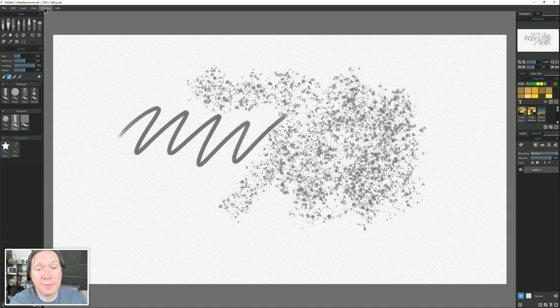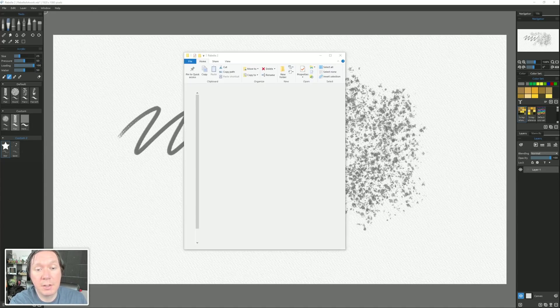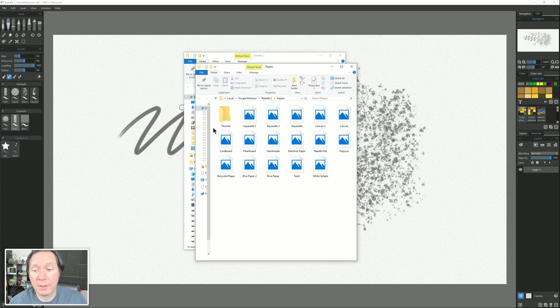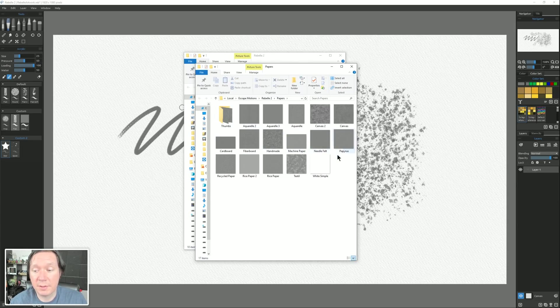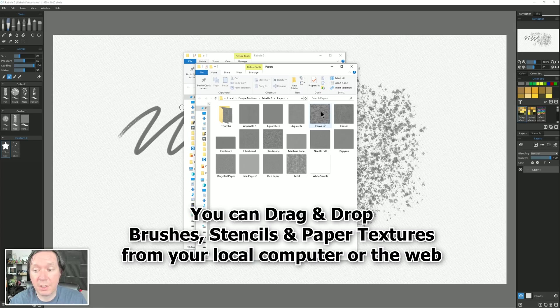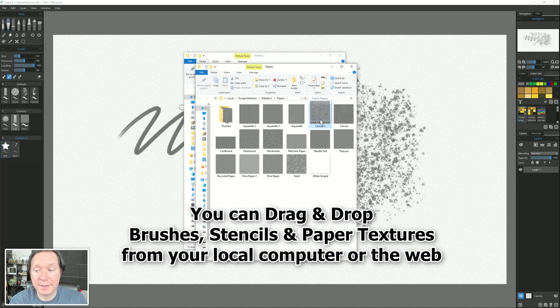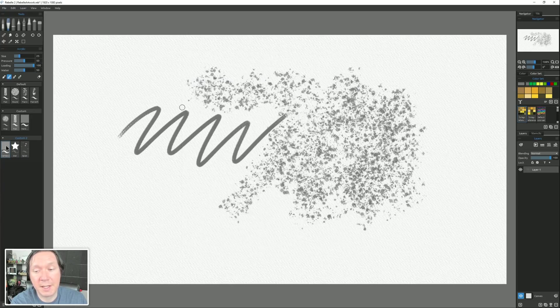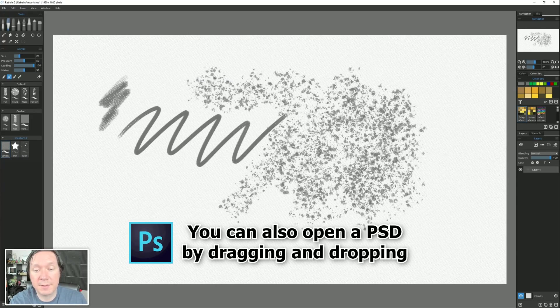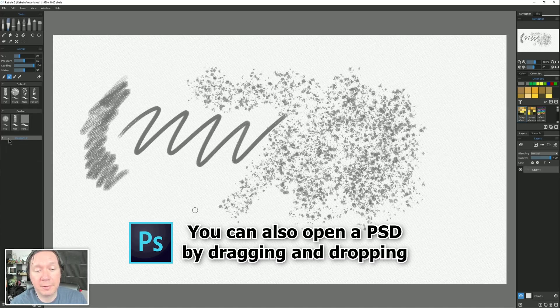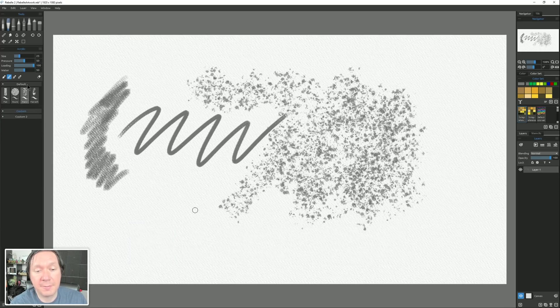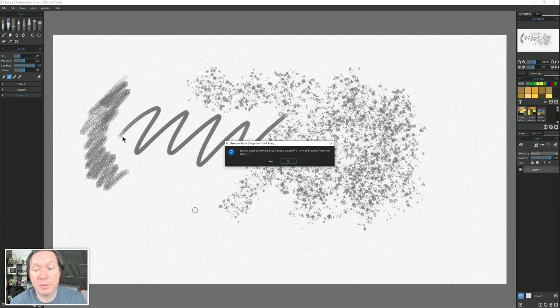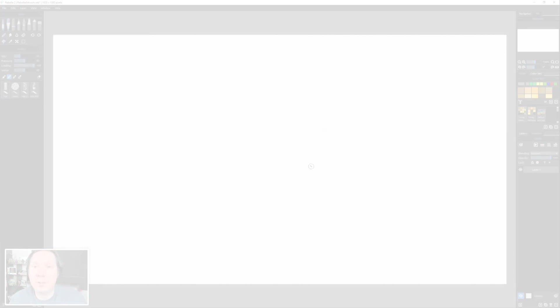You can also bring in papers. So for example, I could go to the Help menu, Show Library Folder, you could look under Papers, and also added in Rebel 2.1, I can drag and drop content directly into Rebel. So I could take this Canvas 2, drag it right over here and drop it, and now I can select Canvas 2 in order to get some canvas texture when I paint. You can collapse the group to just kind of condense it down, or if you want to delete the group, you can right-click on it and choose Remove Group.